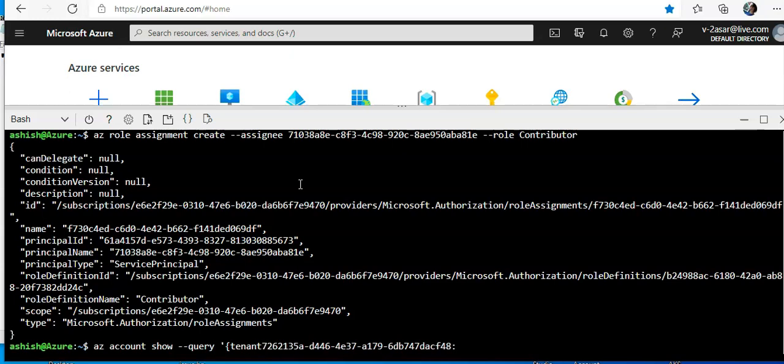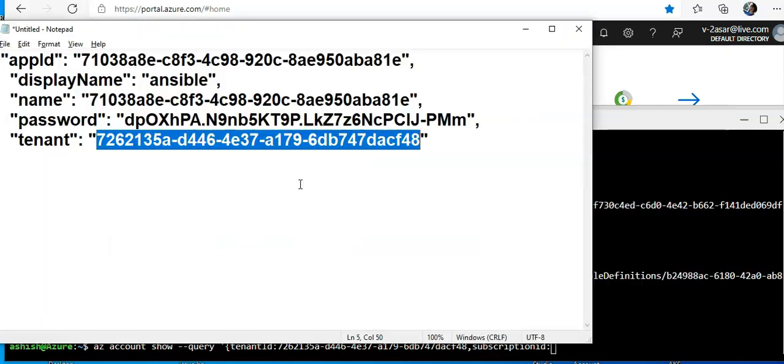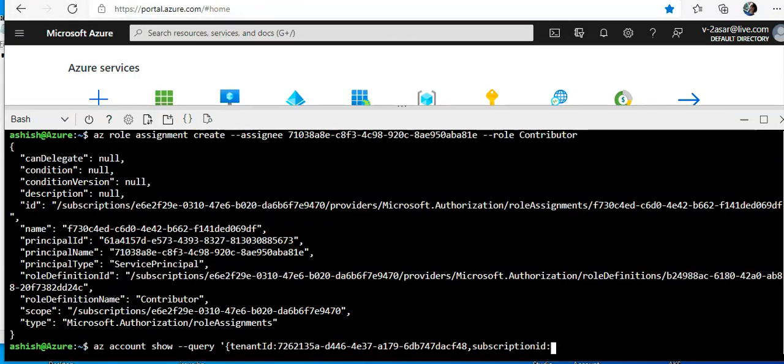I'll do tenant ID colon and the tenant ID. Then I'll do subscription ID colon. I'll add the subscription ID.